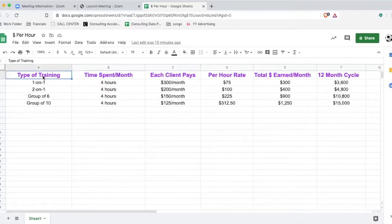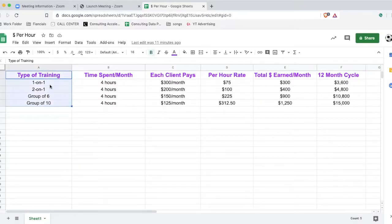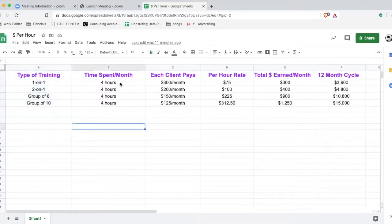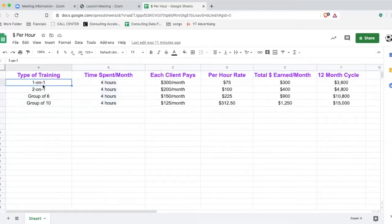Here's the first thing: we look at the type of training. We have one-on-one, two-on-one, group of six, and group of 10 — four different categories. Then we have time spent per month. I'm basing this off of one hour per week, which is one session. So for one-on-one training, that's four hours — one hour per week times four weeks equals four hours per month. And all of these categories require the same amount of time.